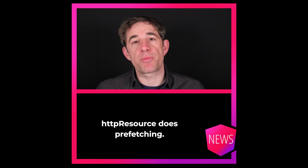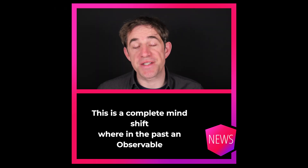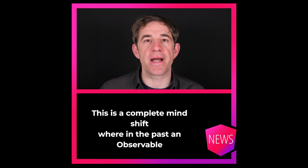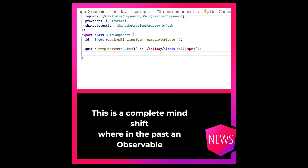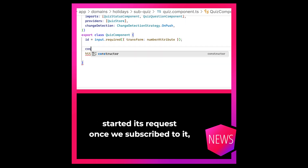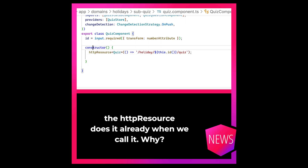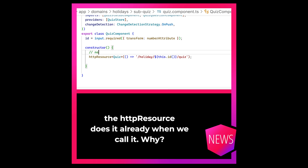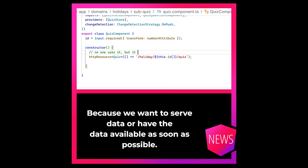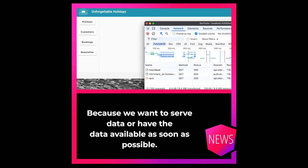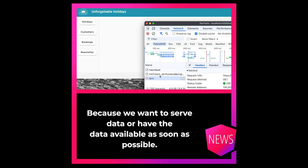HTTP resource does prefetching — this is a complete mind shift. Where in the past an observable started its request once we subscribed to it, the HTTP resource does it already when we call it. Why? Because we want to have that data available as soon as possible.